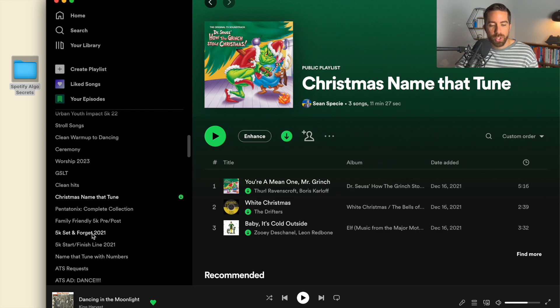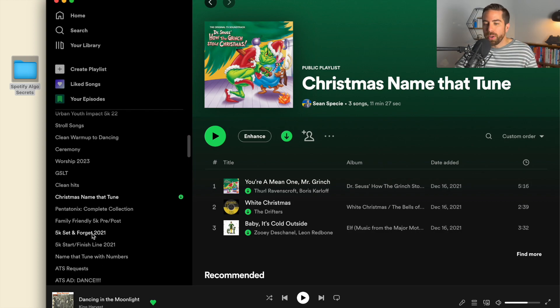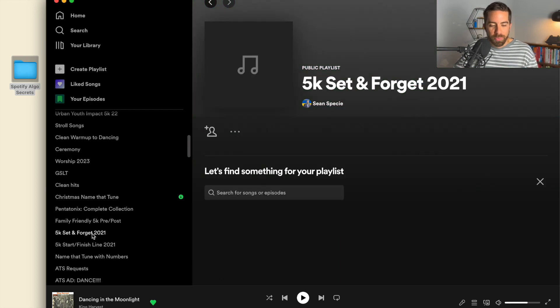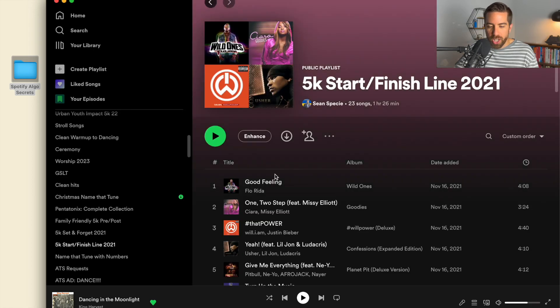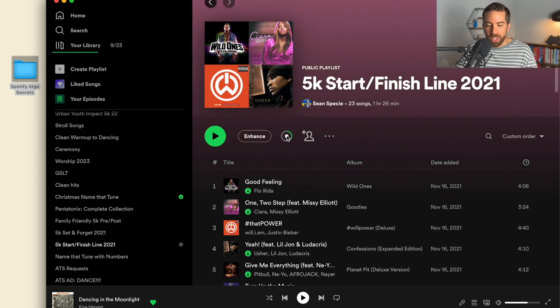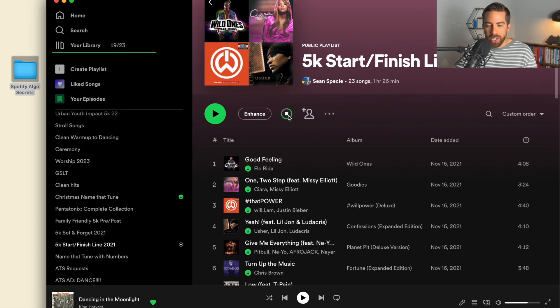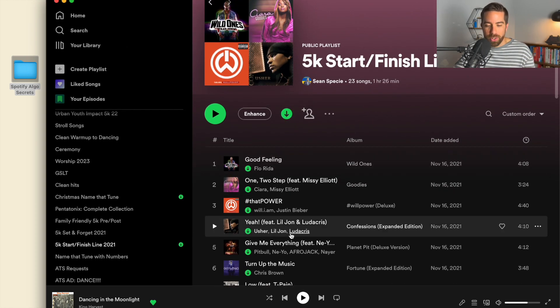I want to have a playlist that I can just walk away from. Maybe this is a Christmas 5K, Christmas in July 5K. I go to the start finish line, hit download, and it's going to scroll. You can see that it's loading, and now it's done.